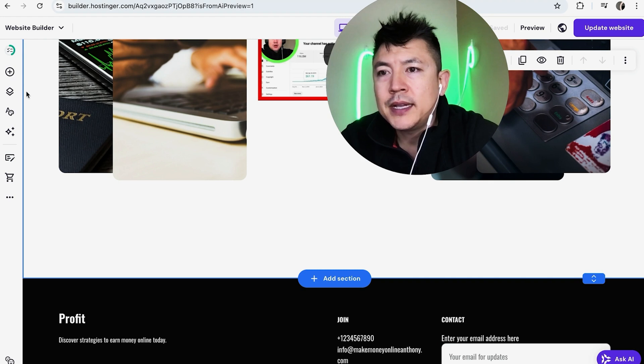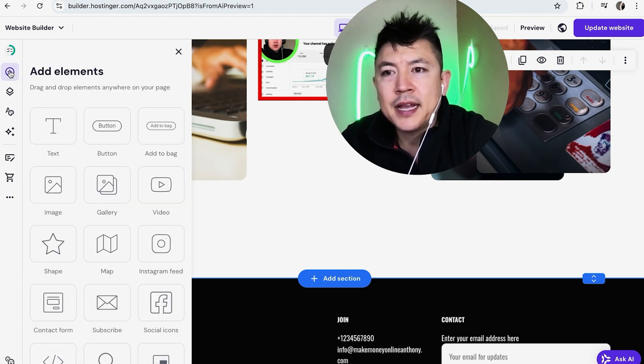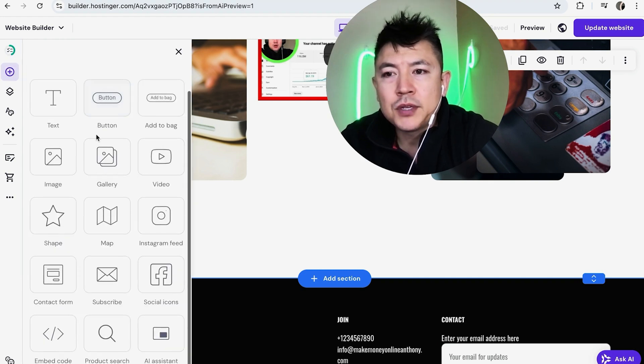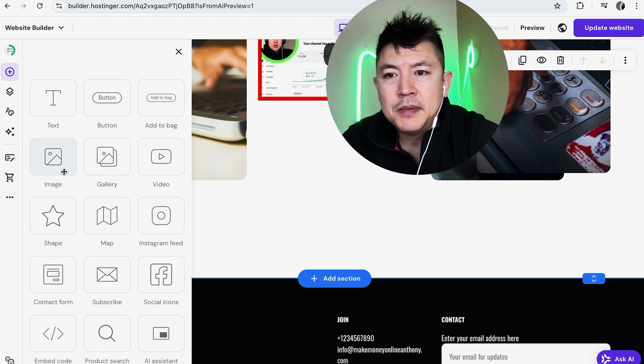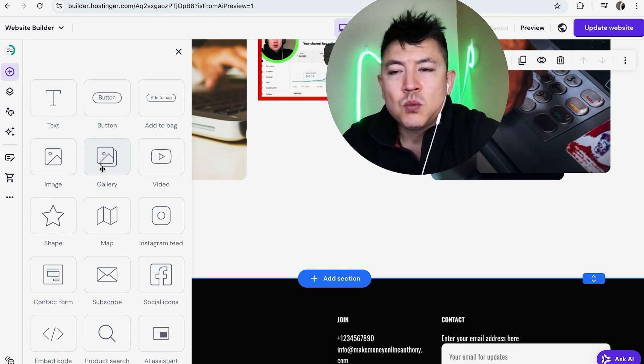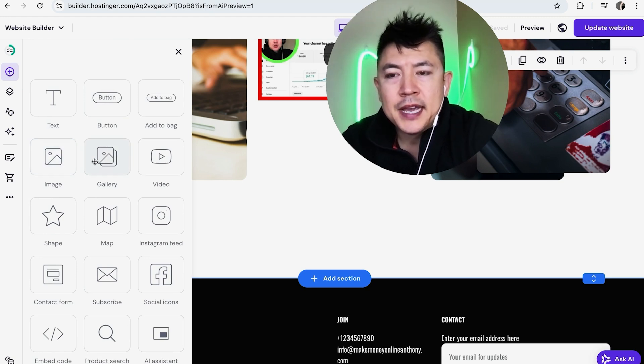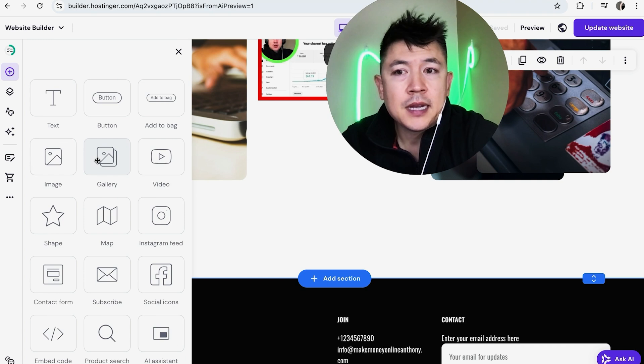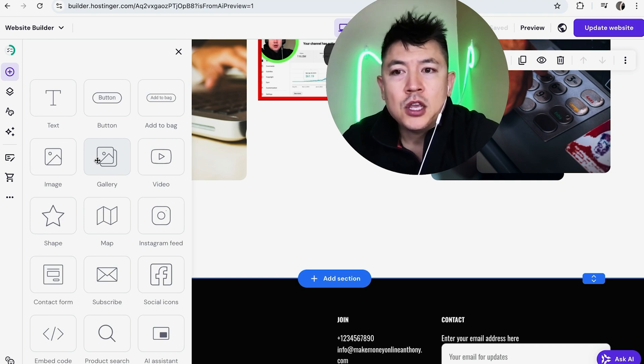Once you've chosen the general section you're going to go ahead and click on this plus icon here on the top left add element and if you scroll down you're going to see two options right here image and gallery. So if you're just going to add one image or one photo go ahead and choose this one. If you want to add a group of like six or eight different photos you want to go ahead and add a gallery.